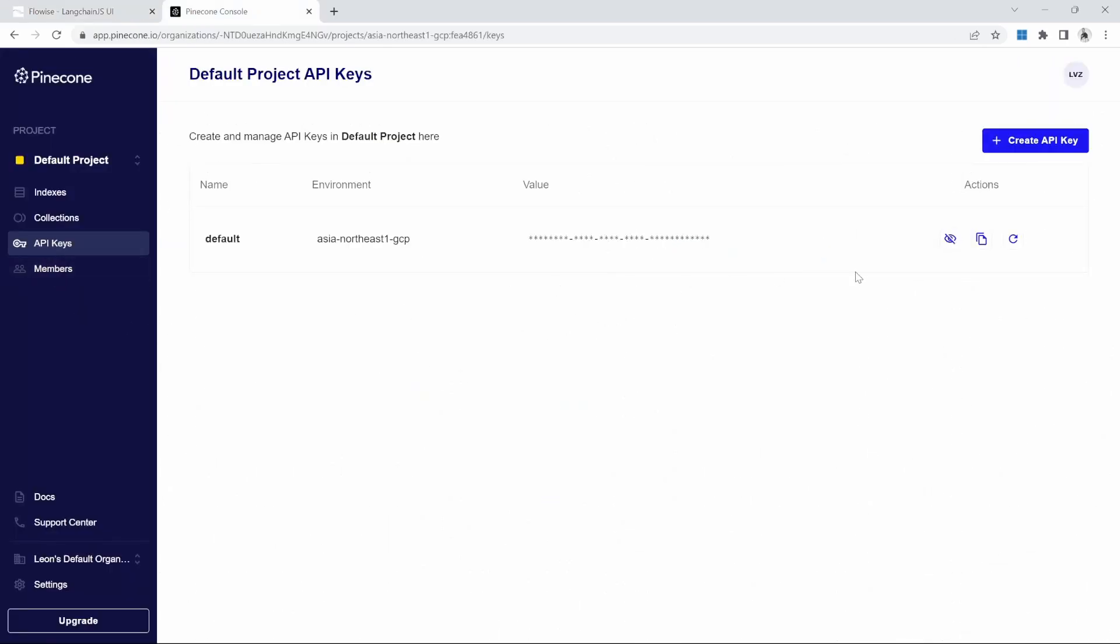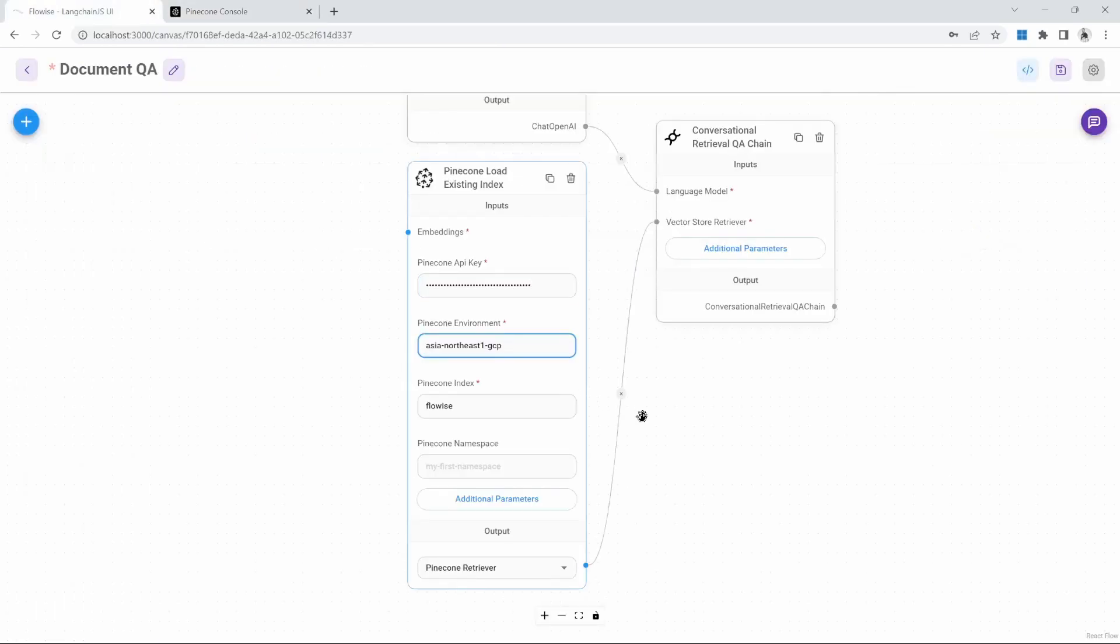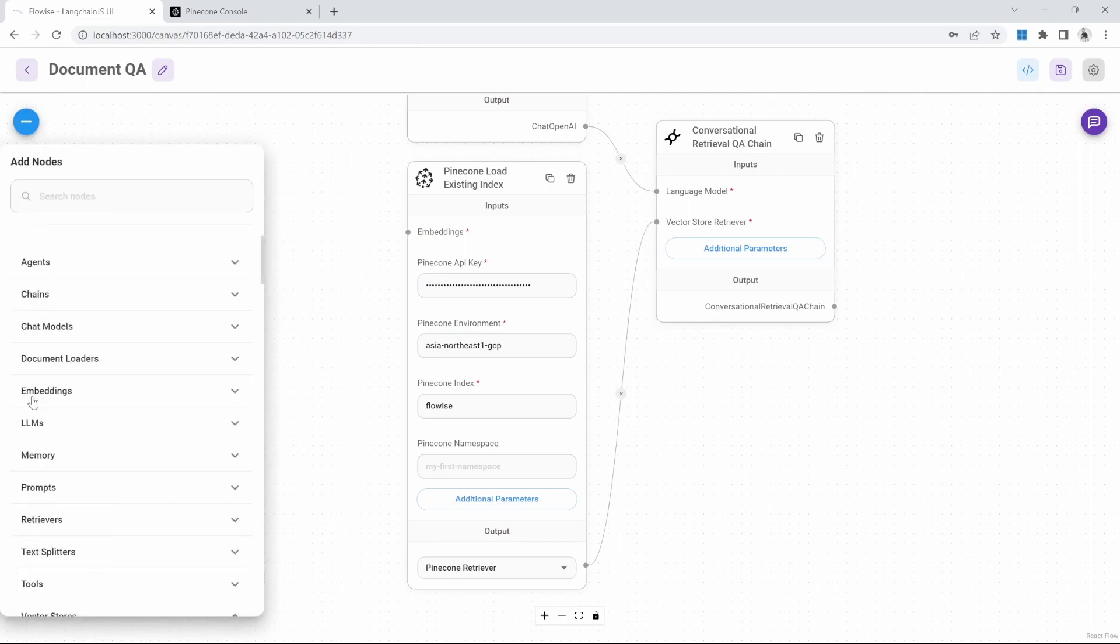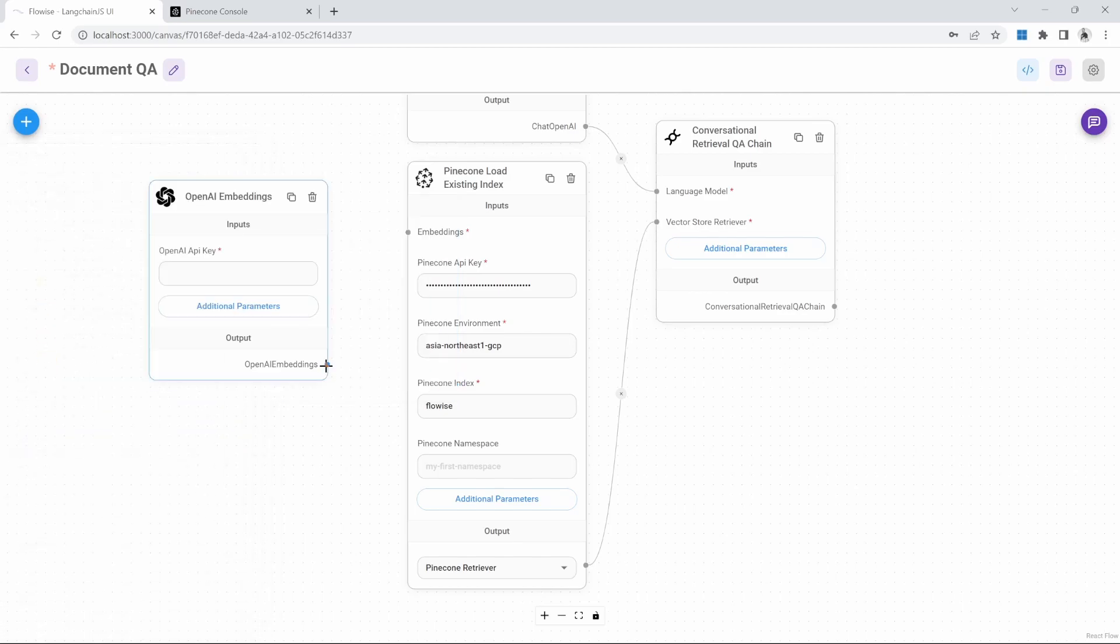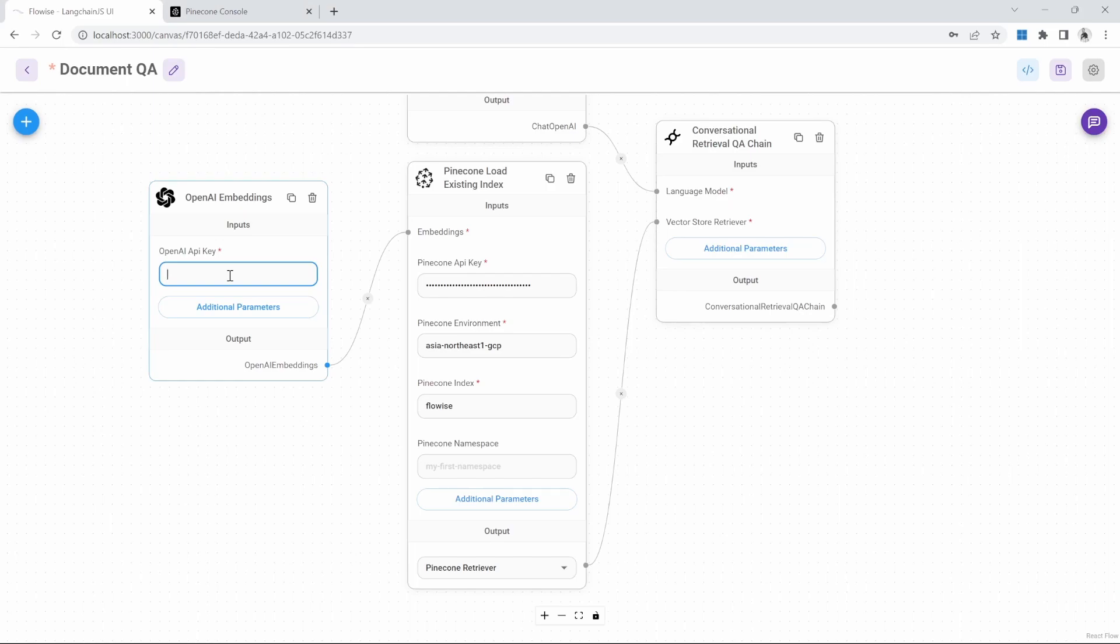For the API key, I'll just grab it from API keys. And I'll do the same for the environment like so. For embeddings, we'll go to embeddings and we'll select the OpenAI embeddings node. And we'll connect that to our embeddings. Let's also add our OpenAI API key like so.